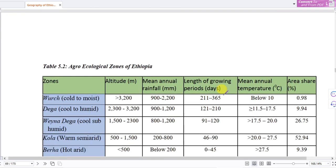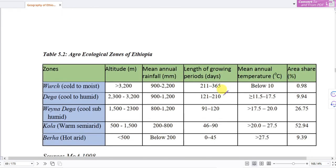The Agro-Ecological Zones of Ethiopia are characterized by the following parameters: zone, altitude, rainfall, length of growing periods, temperature, and area coverage.